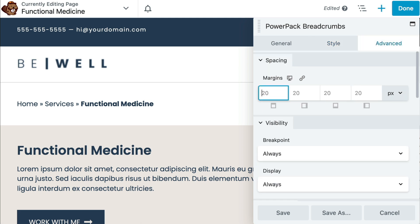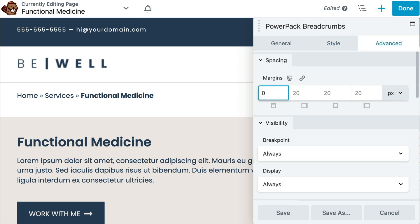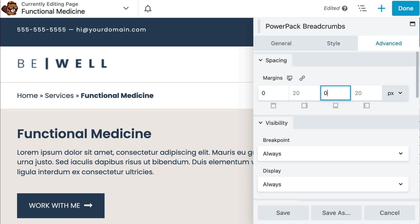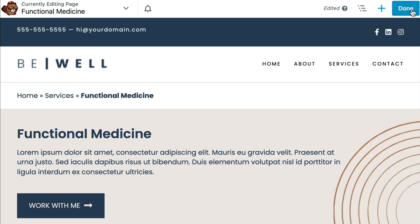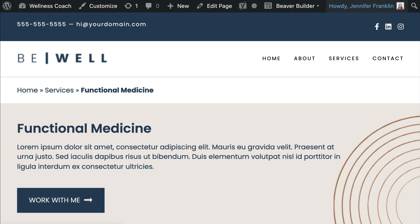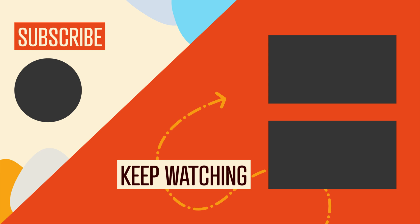I hope you found this video useful where I shared how to add breadcrumbs to your WordPress website using Beaver Builder. If you got any value out of this video, be sure to hit the Like button and subscribe to this channel so you don't miss out on our upcoming videos. We'll see you in the next video — bye for now.